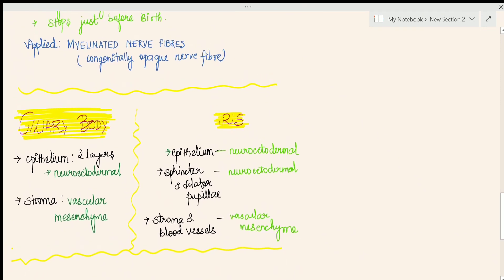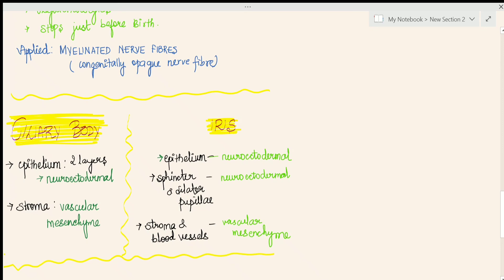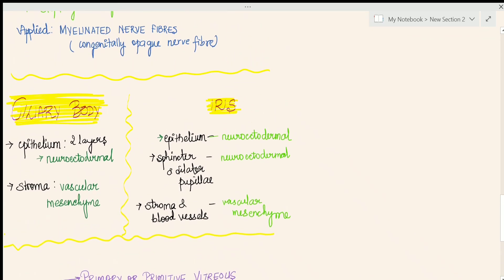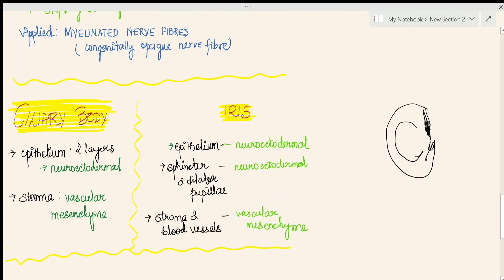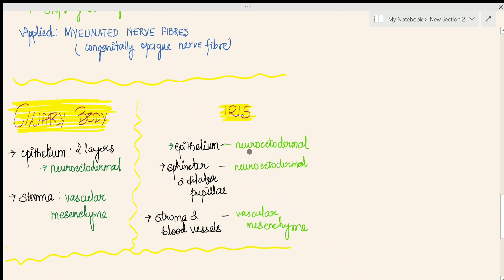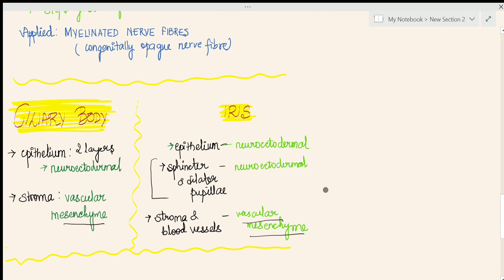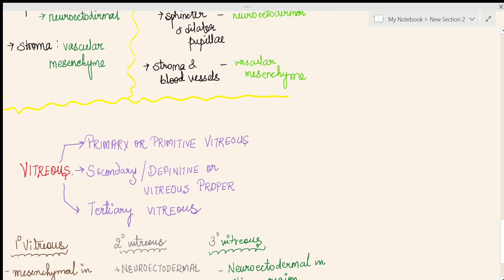Now let us talk about the development of the ciliary body and iris. The epithelium of both the ciliary body and the iris are neuroectodermal in origin, as they arise from the periphery of the optic cup. The stroma comes from the vascular mesenchyme. An important point where many people make a mistake: the sphincter pupillae and dilator pupillae are both muscles, but they are still neuroectodermal in origin.